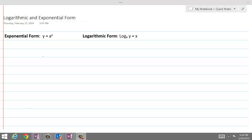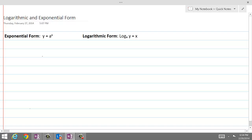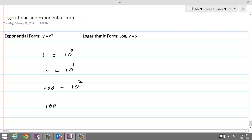Previously, we have learned how to write numbers in standard form into exponential form. For example, if we have the number 1, we can write it as 10 with exponent 0. We can also write 10 as 10 power 1. If we have 100, we can write 100 as 10 power 2. And if we have 1000, we can write it as 10 power 3, and so on.